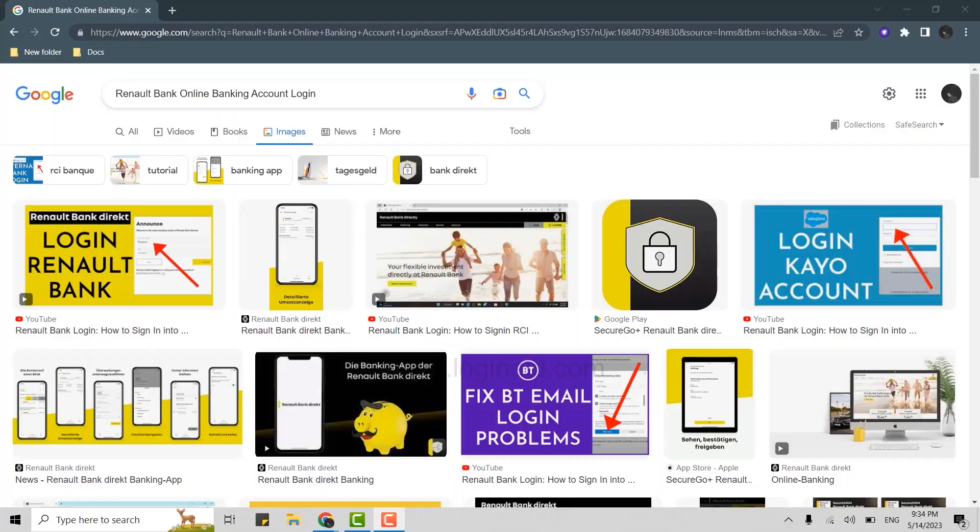Hello everyone, welcome back to the Logging In channel. Today I will be showing you how to log in to the Renault Bank online banking account. First, open a Google browser in your PC.